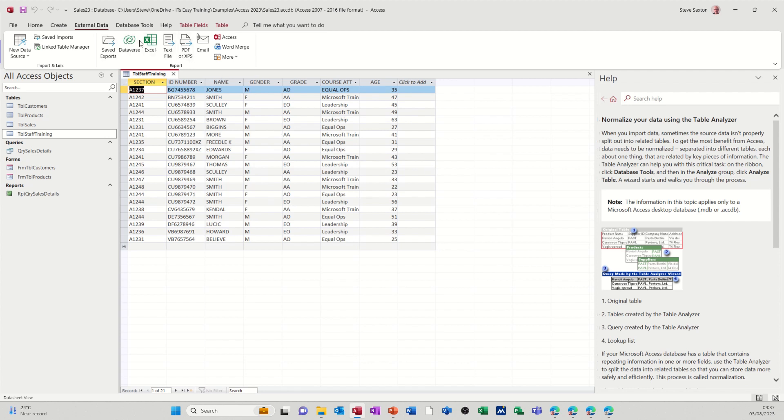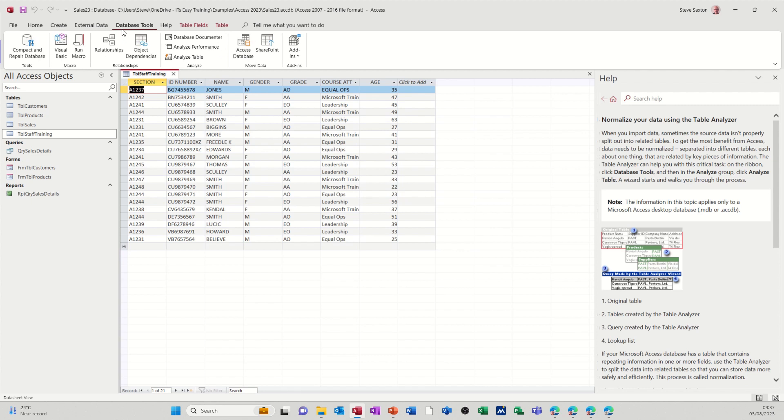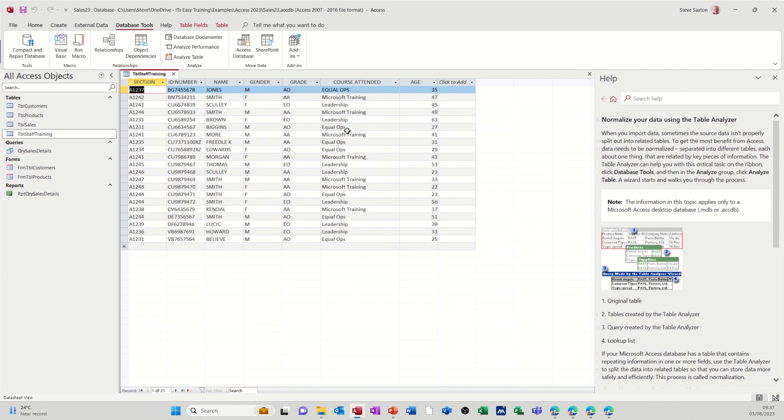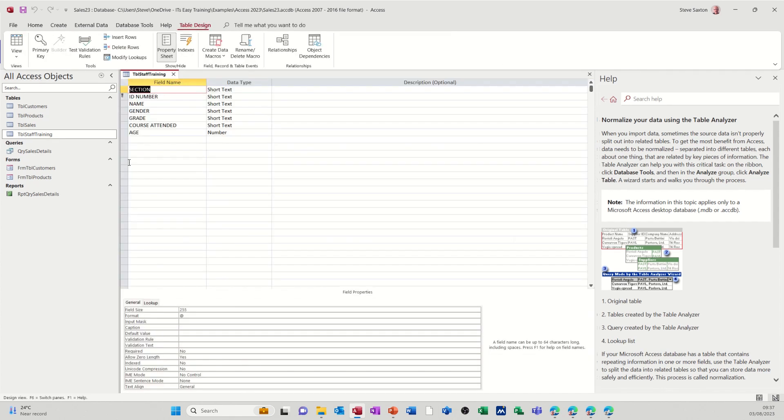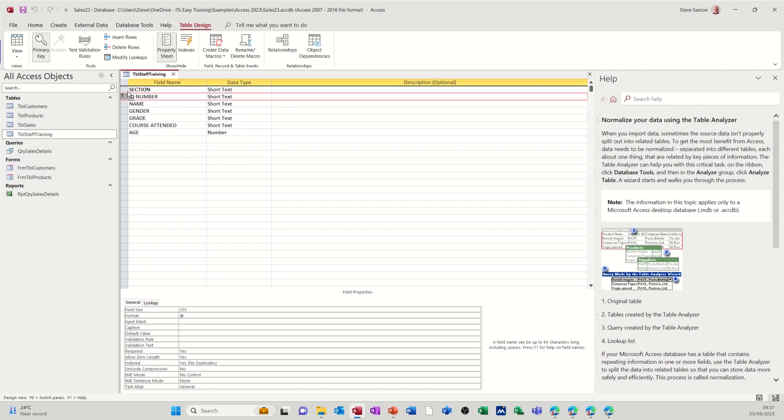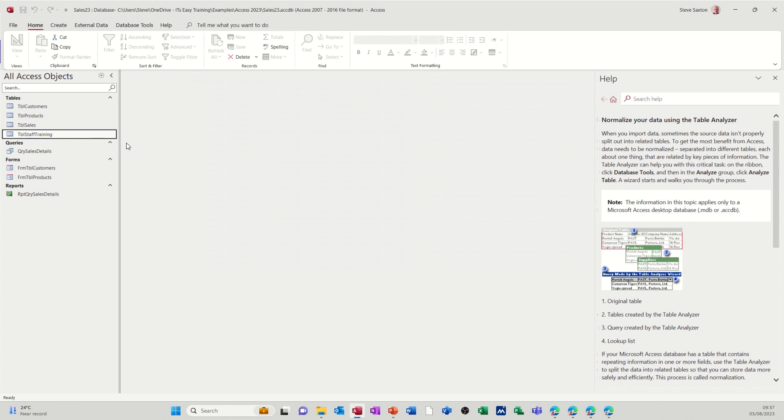Now what I want to happen is I want to go on to Database Tools and analyze this table. It's probably going to split this off into a separate table, this list of courses, and basically create a lookup. Before I do that though, I just want to go into Design on this and make sure everything's OK. The first field, it's picked up the ID number, everything else is OK there. I'll just save that, close this down.